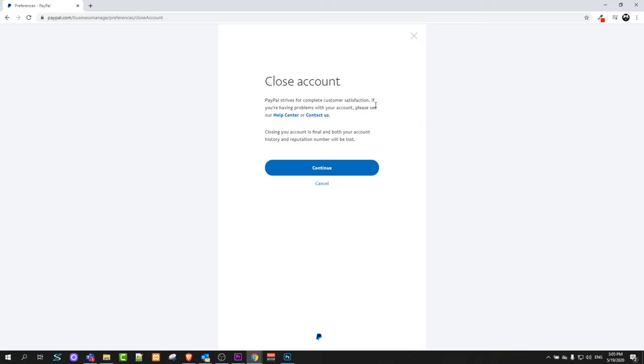And here click continue. Like I said I will not be closing my account but you just continue these steps guys and you will be able to delete your PayPal account.